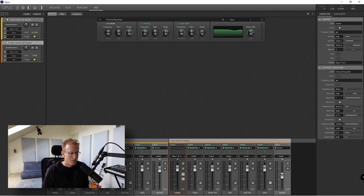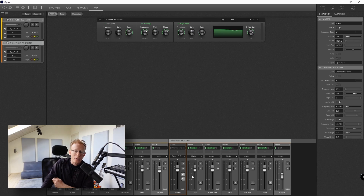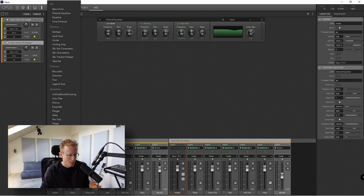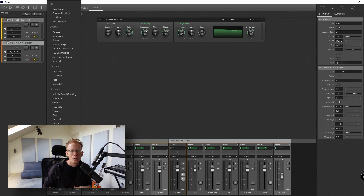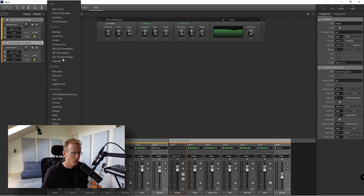Next we have the Mix tab. Here you can see the different instruments — solo cello on the left and solo violin on the right. For each instrument you have all the microphone channels. You'll also see these little plus buttons — clicking a plus gives you a whole range of effects. You don't have to use external plugins to shape the sound further; there are a lot of choices right here.